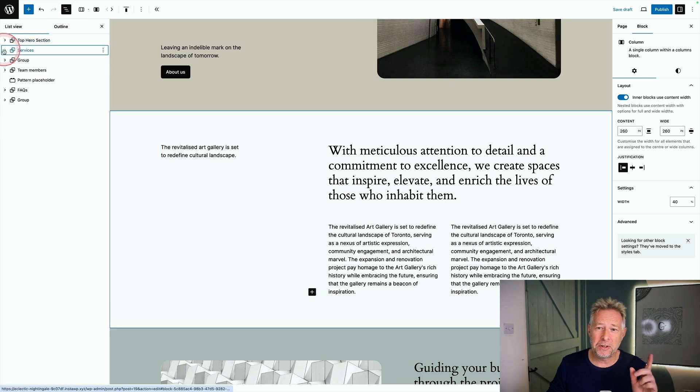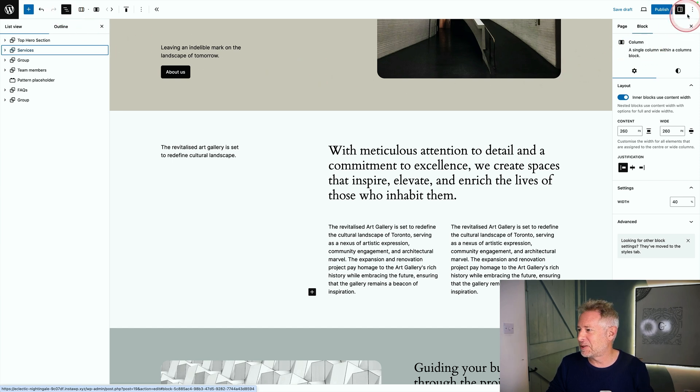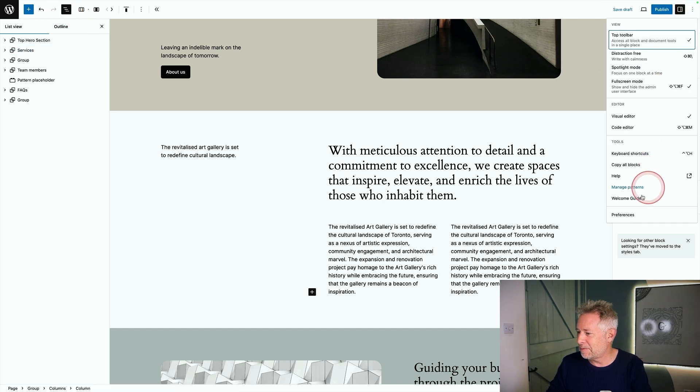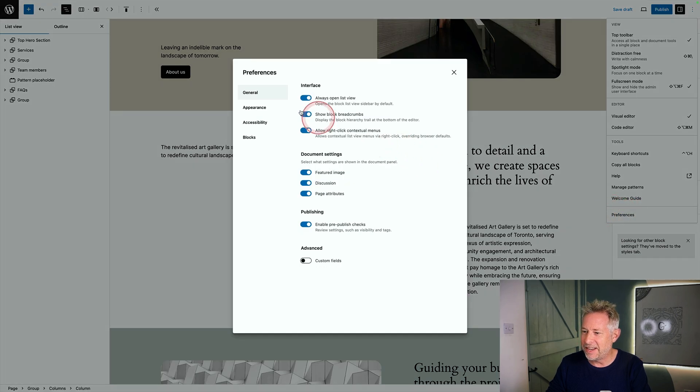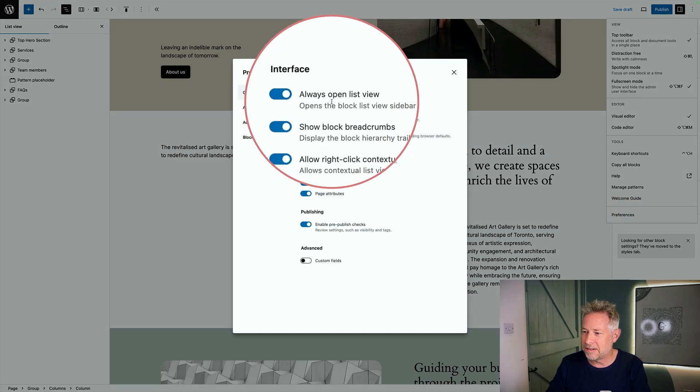But did you know you can open this by default without having to click this button every time you create a new page? All you need to do is come across the top right, click on those three little icons there, come down to the bottom, click on preferences and then turn on this little option here that says always open list view.